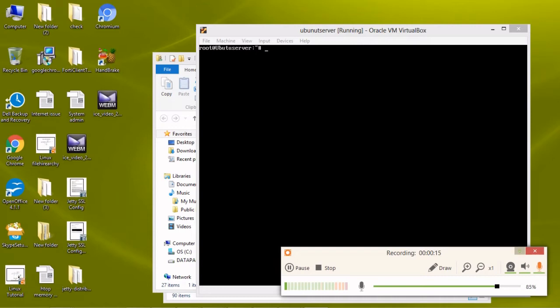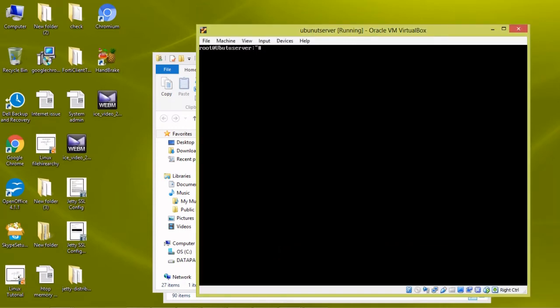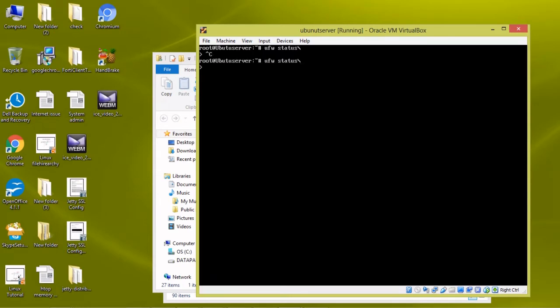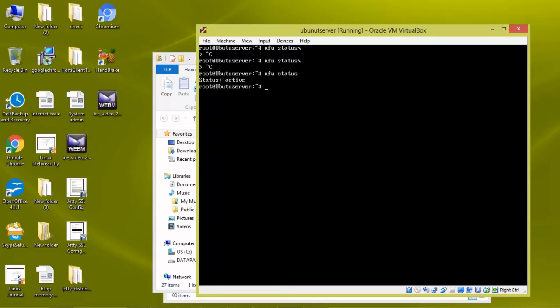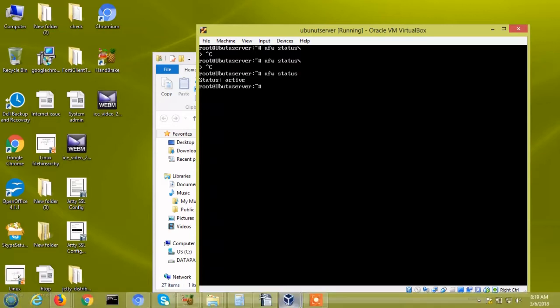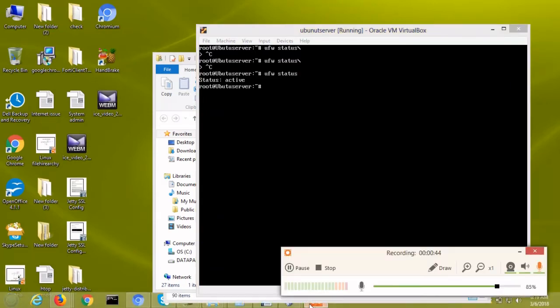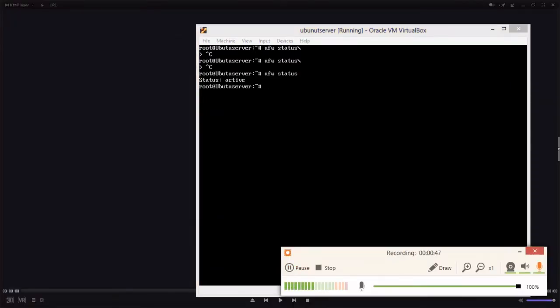Here I am using Ubuntu 16.04. First we need to check firewall status using 'ufw status'. It is showing active. Now we are going to set the defaults.